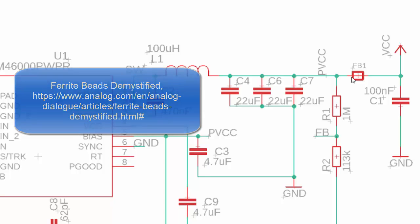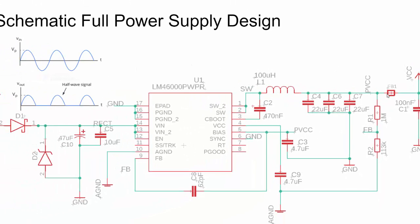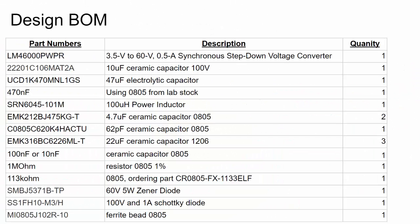Here's the bill of materials — you can take a screenshot. Some components are fairly basic: for instance, I found the 470-nanofarad cap doesn't need to be expensive. The 62-picofarad cap — I've noticed distributors are often out of it, so I've used a 68-picofarad cap with nearly identical performance. The 10-nanofarad cap is the filter cap at the output of the ferrite bead — read the app note for more information on choosing the right value.